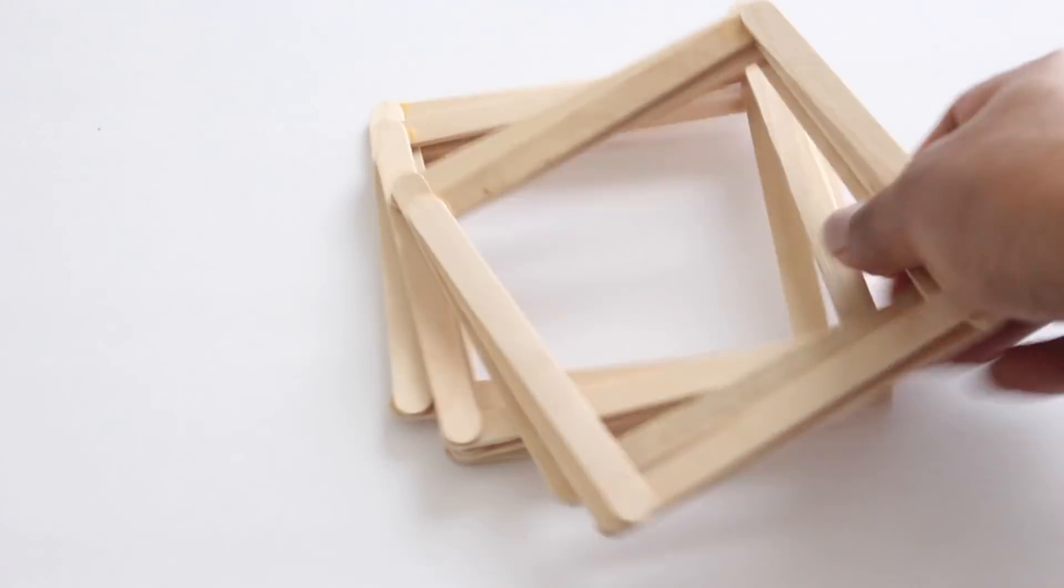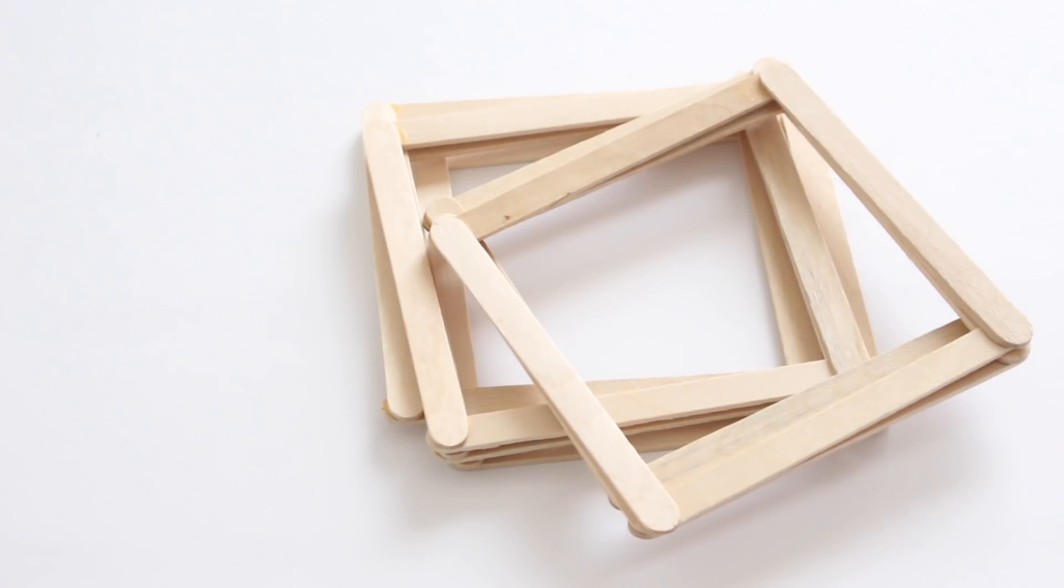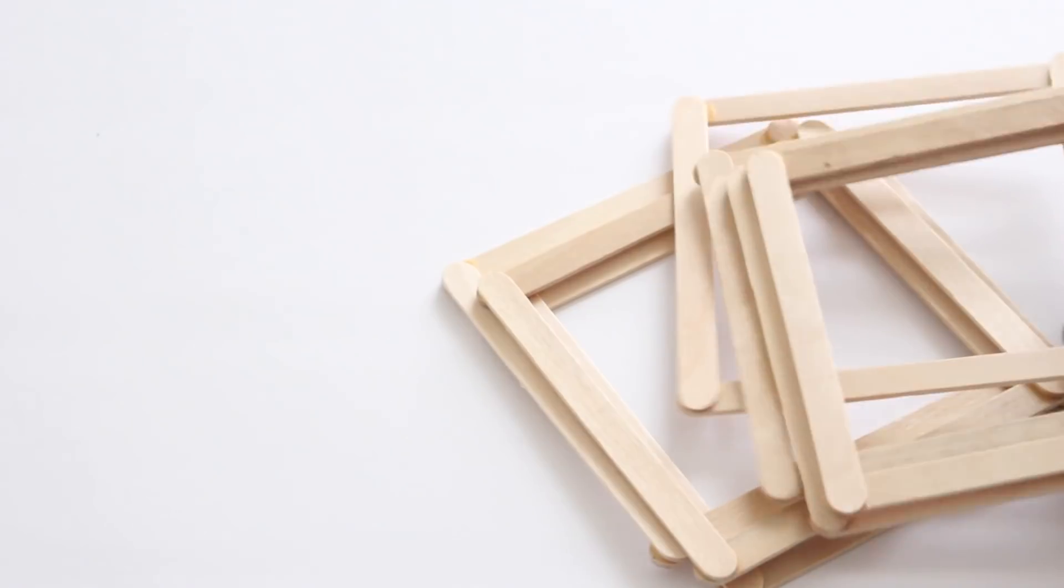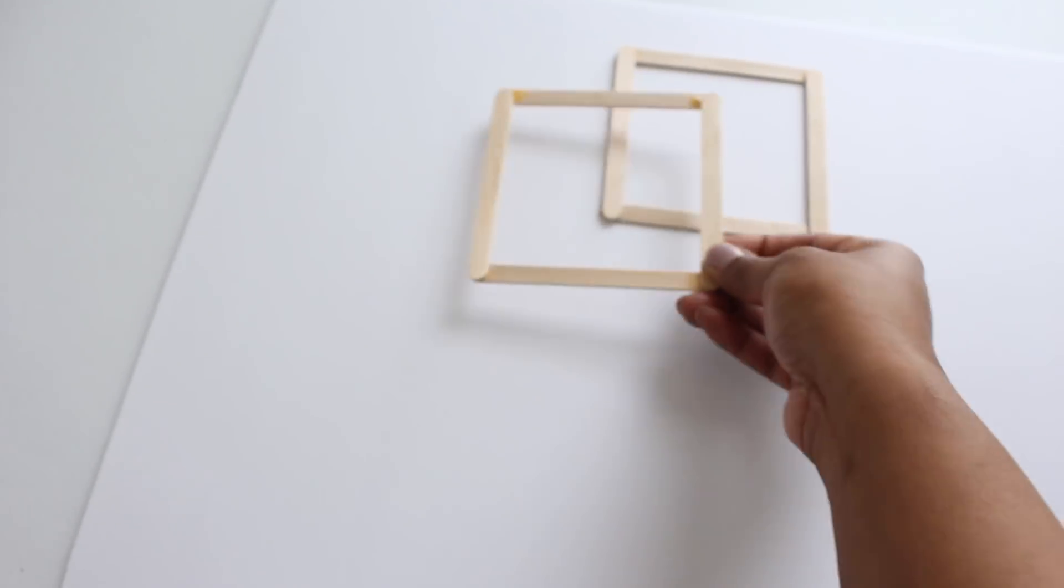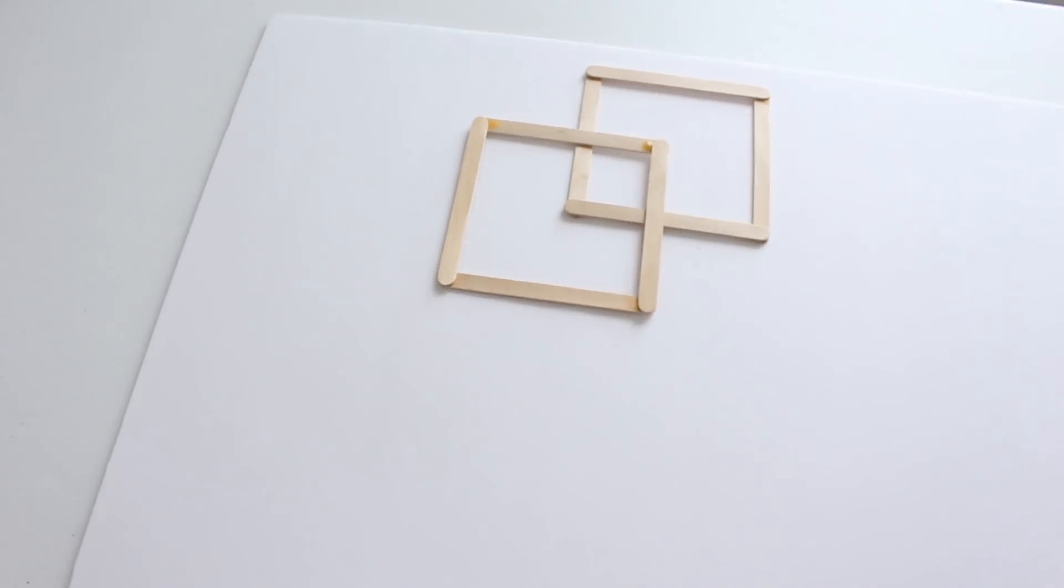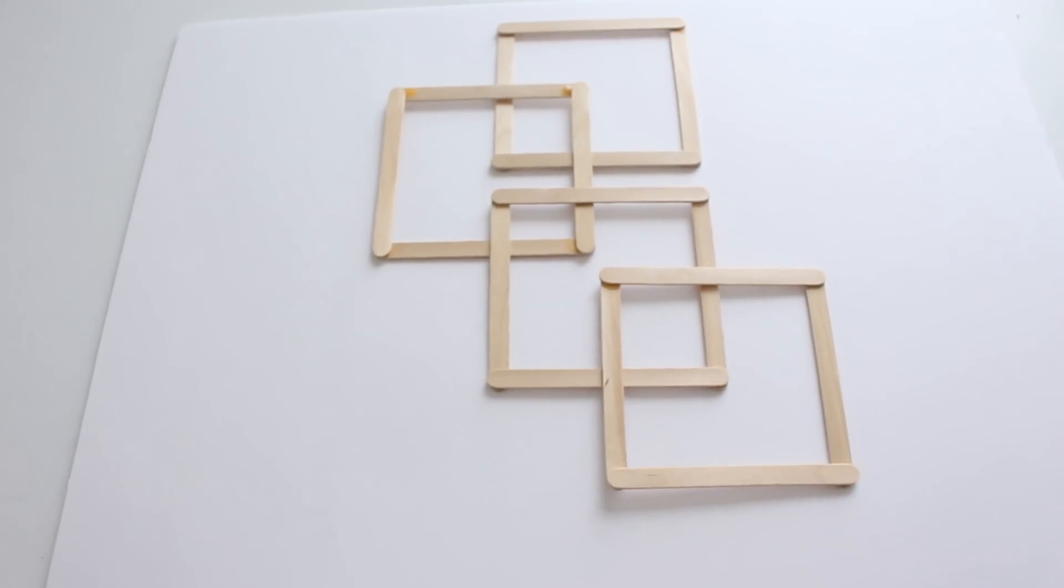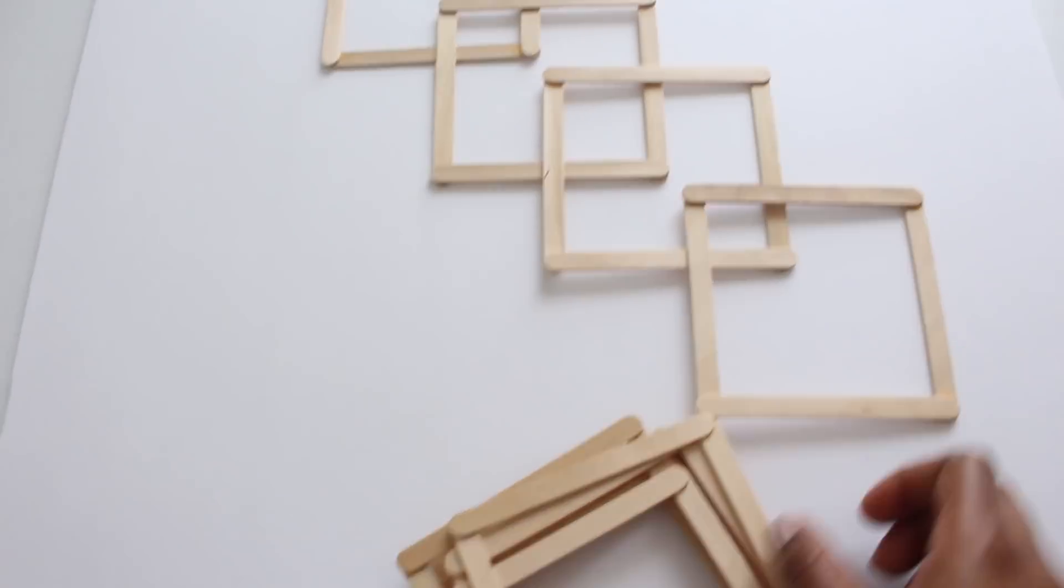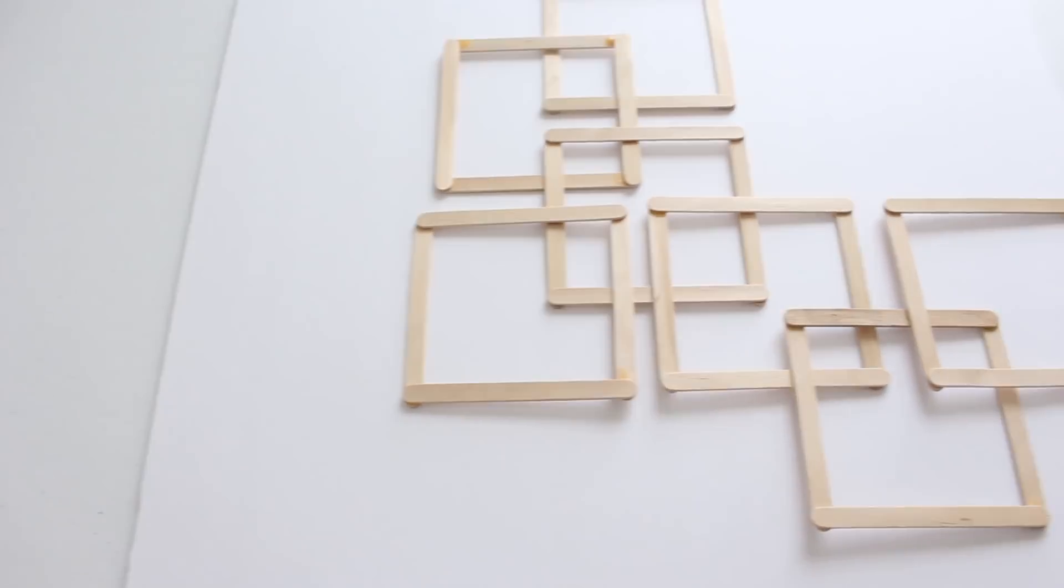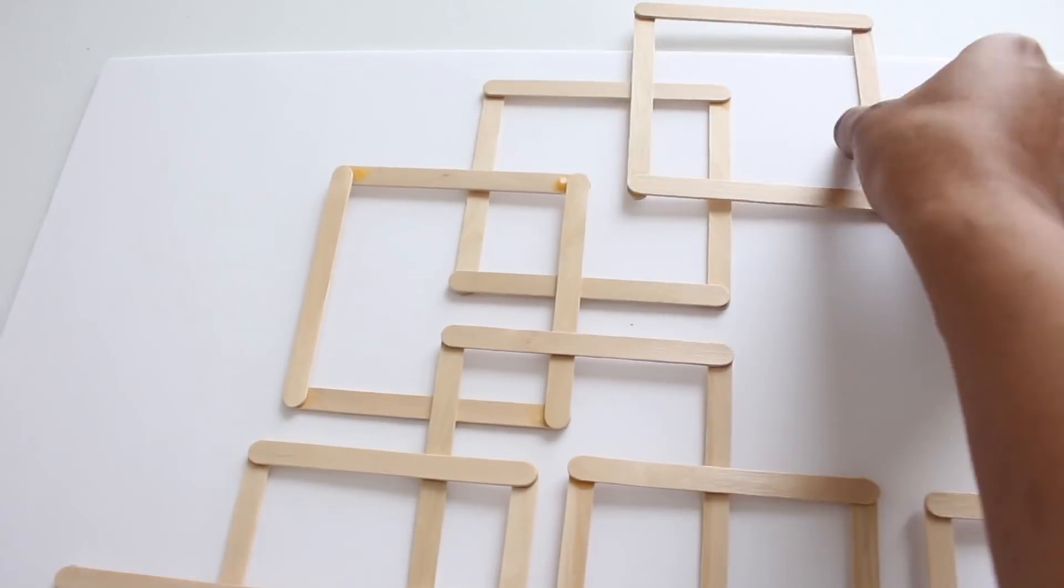Afterwards I left the square to dry overnight, but if you use a hot glue gun you don't have to do that. I made a total of 42 squares. Here's the fun part - it's time to be creative and place the squares in any arrangement you can think of. Watch me in action.